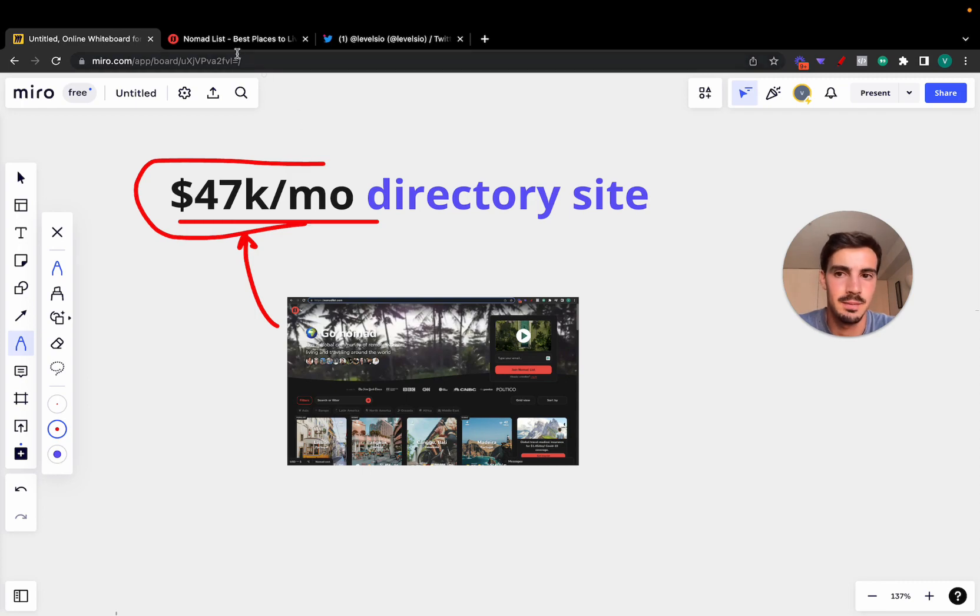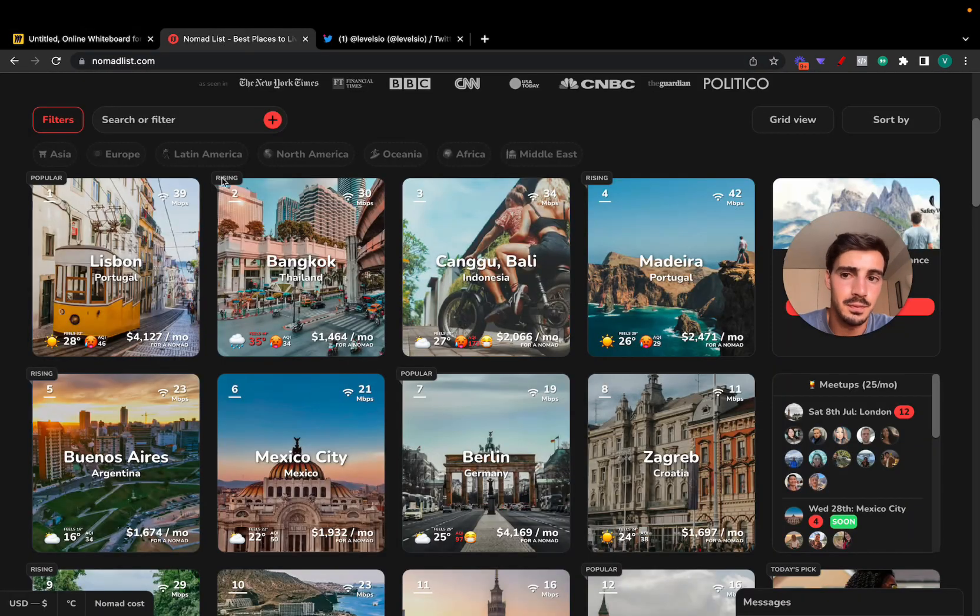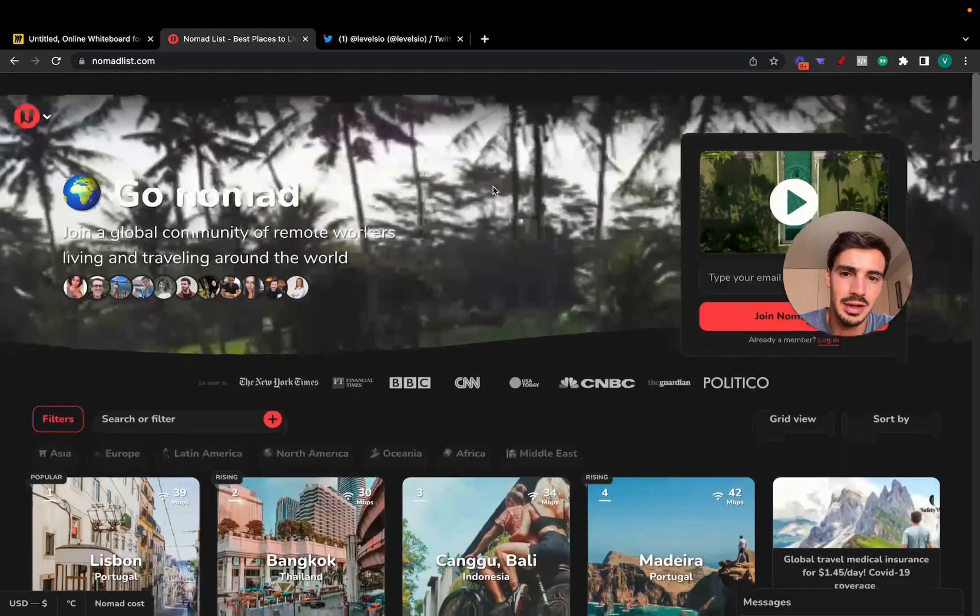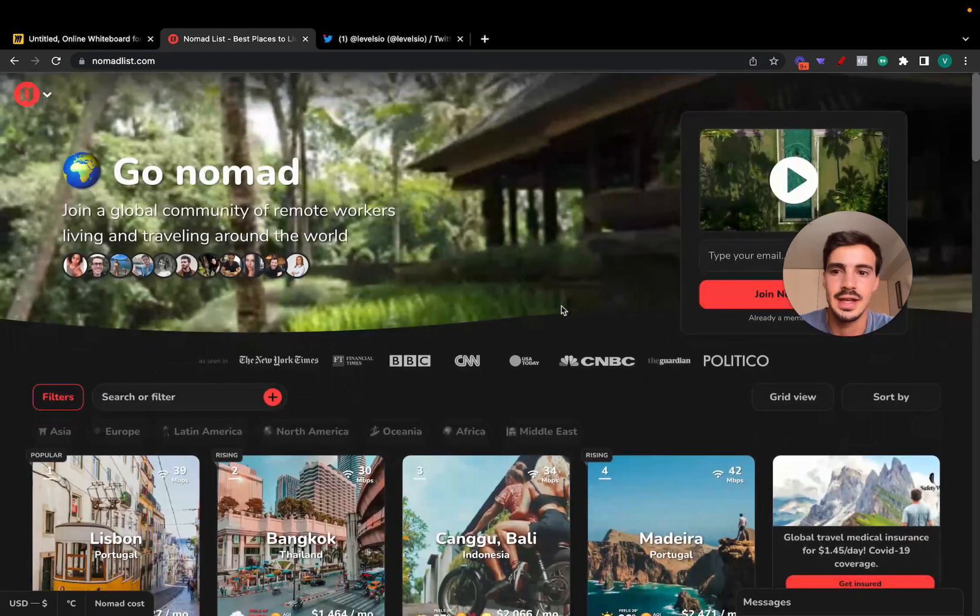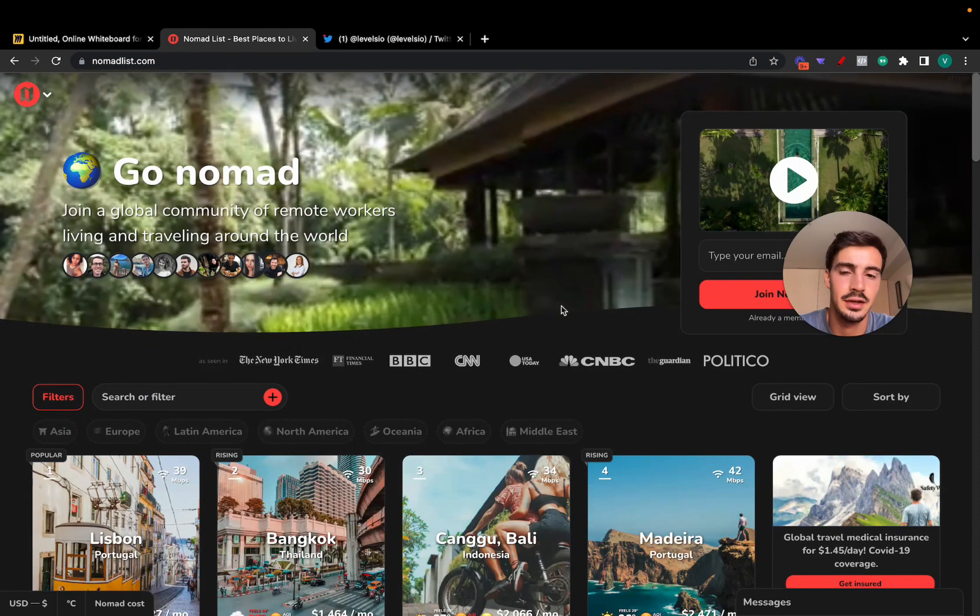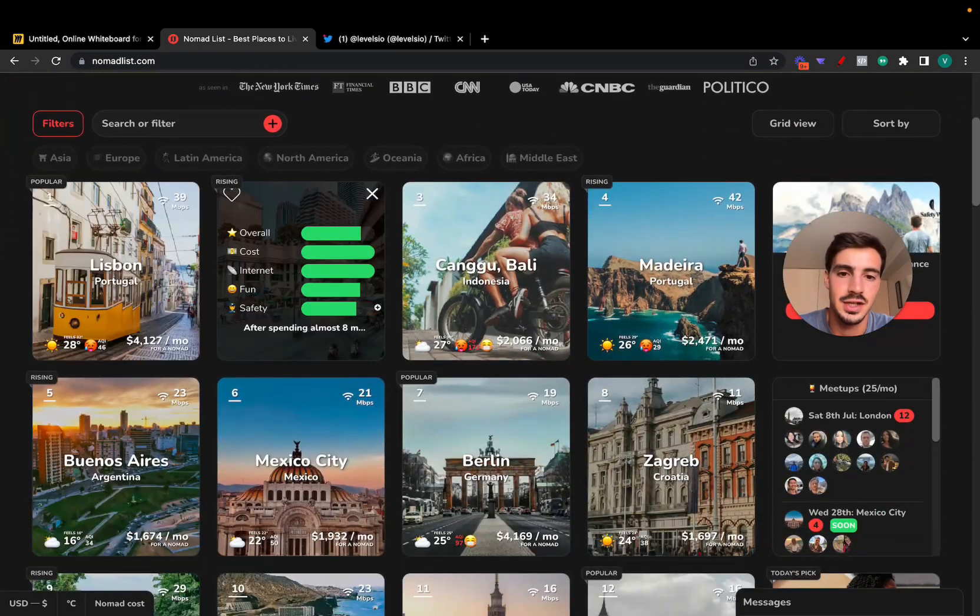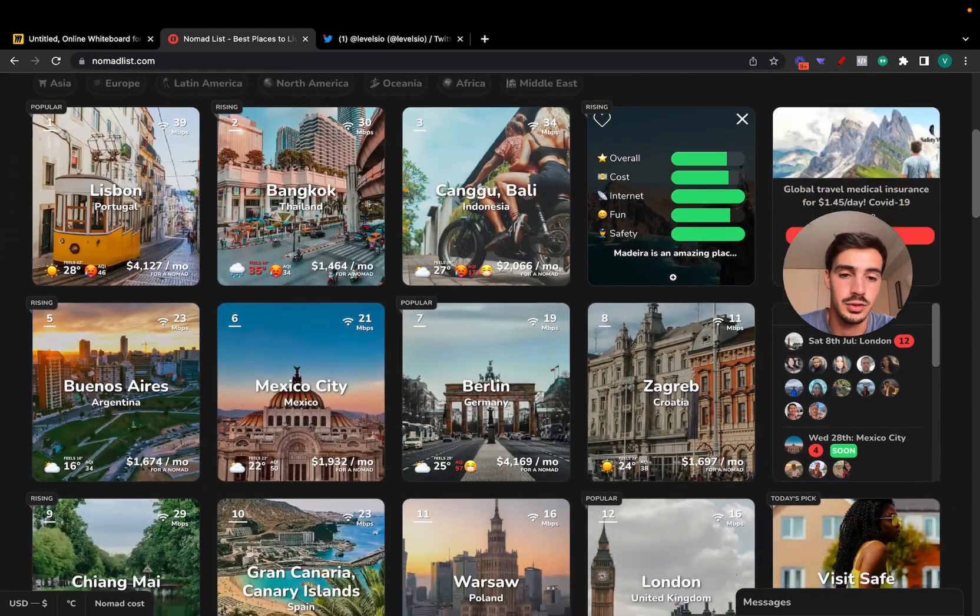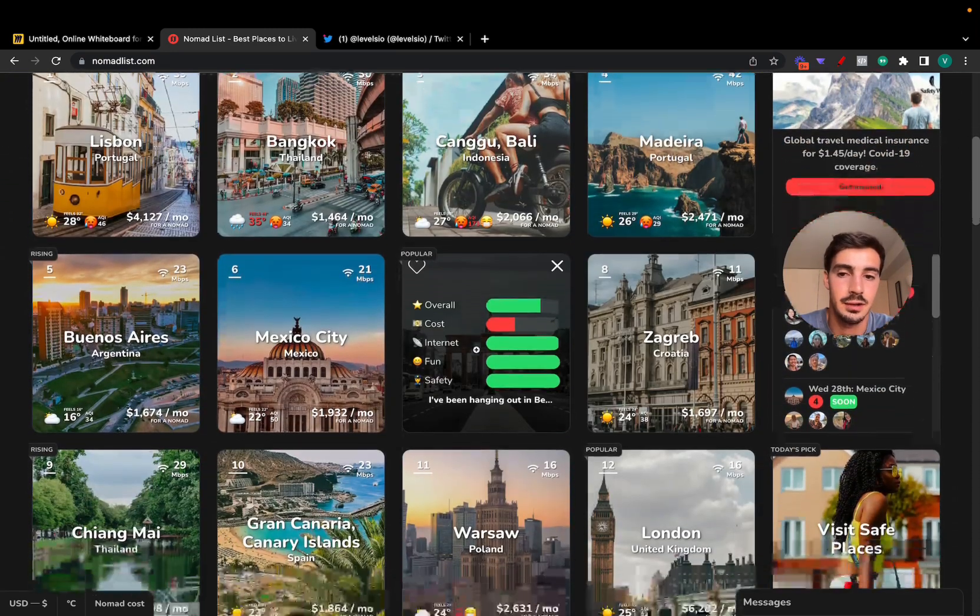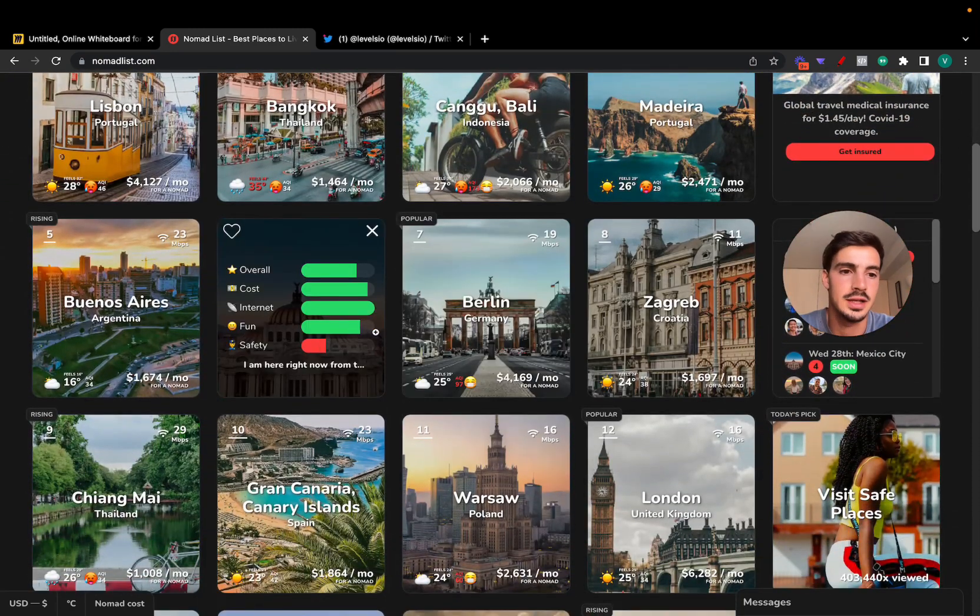It's called Nomad List. Essentially it's a directory site for nomads where they can see different cities around the world where they can, for example, stay for a few months to work from.